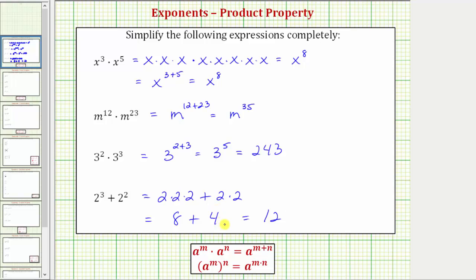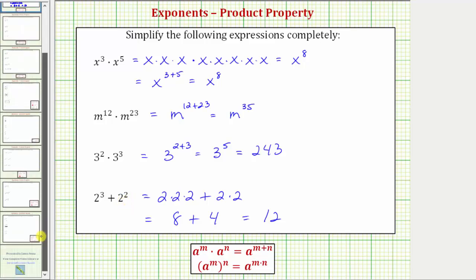This last example reminds us how important it is to pay attention to the operation when applying exponent properties. I hope you found this helpful.